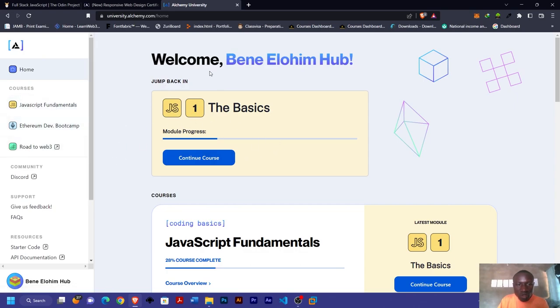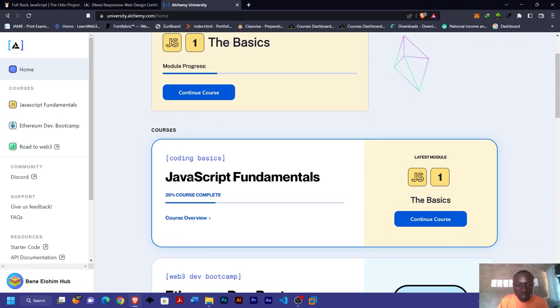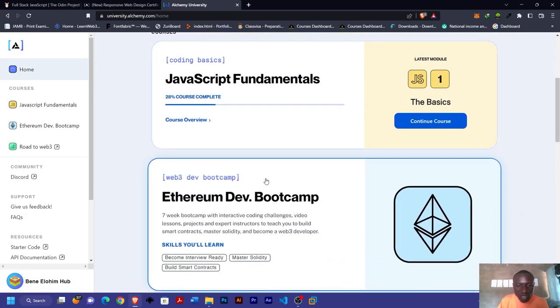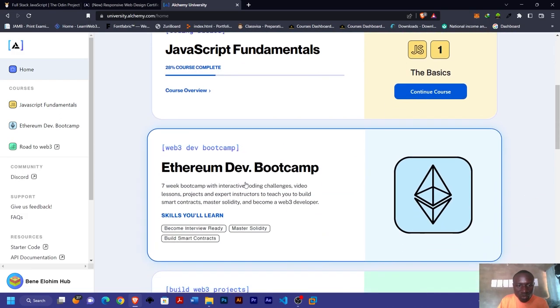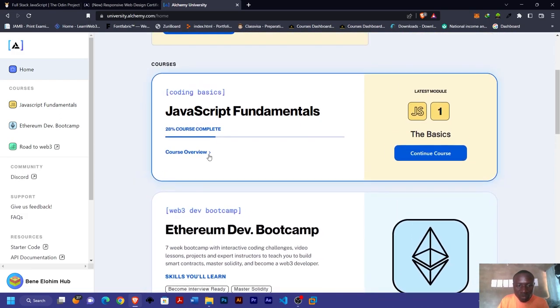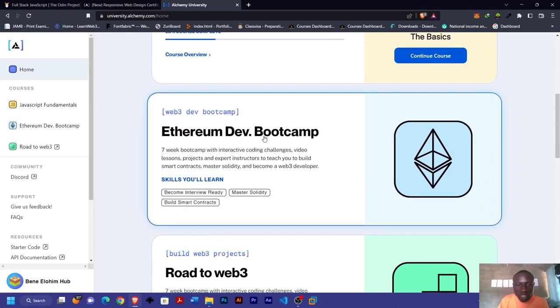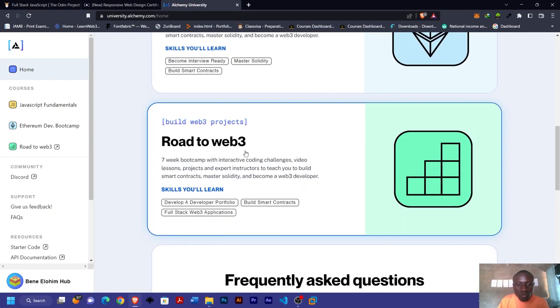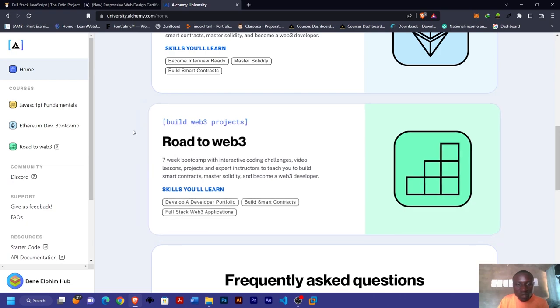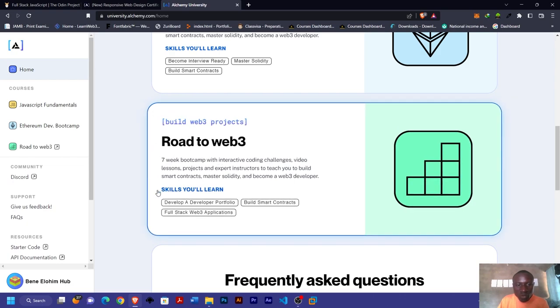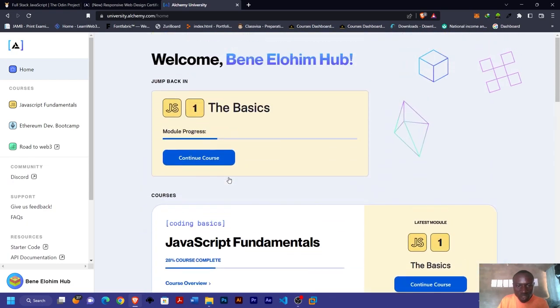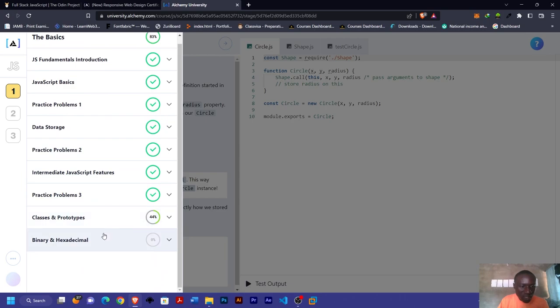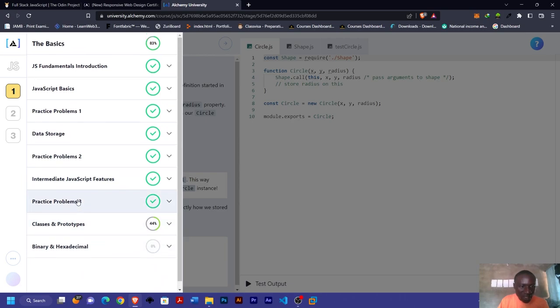Which is the JavaScript fundamentals, then you move to Ethereum development booster which is the Web3 development booster, then you move to Road to Web3 which is where you can build Web3 projects. This one also has a lot of practice and exercises to build your coding skills.